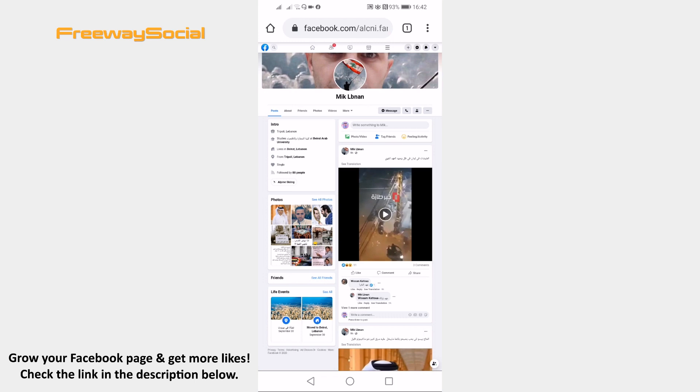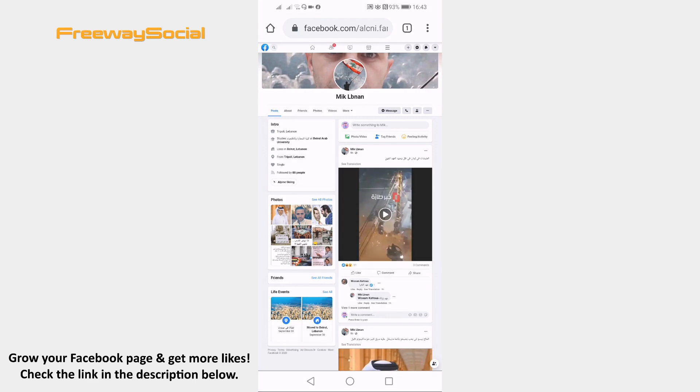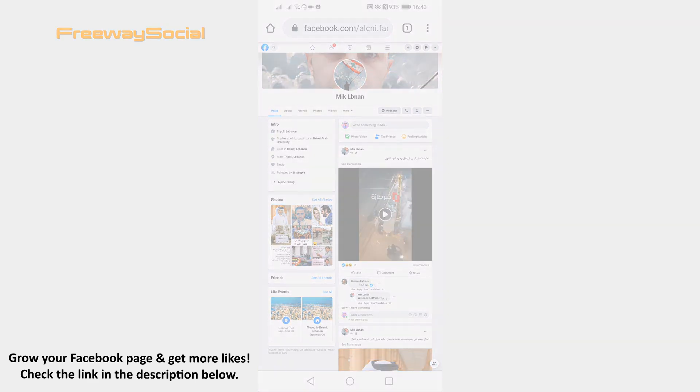That's it for this video. I hope this guide was helpful and you were able to see who viewed your Facebook profile the most. Don't forget to like this video and visit us at FreewaySocial.com.